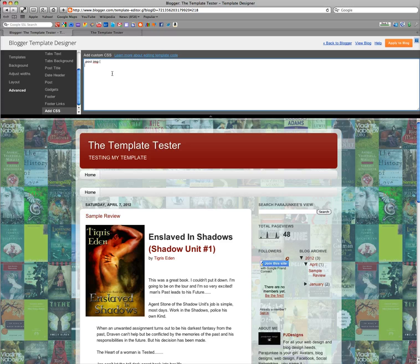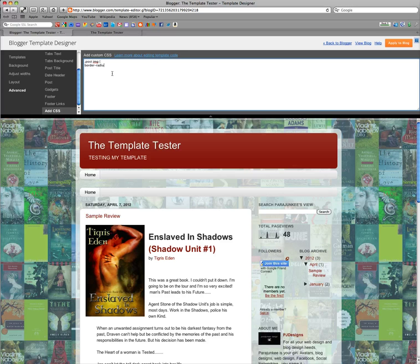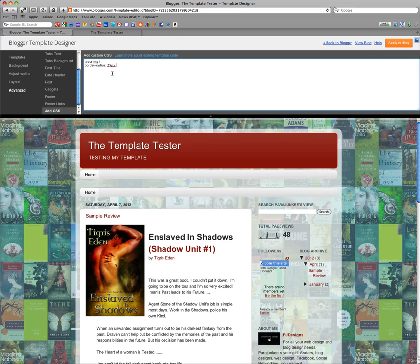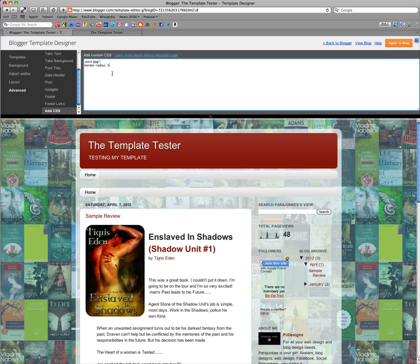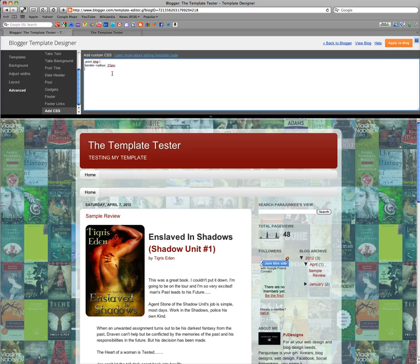you would type in post and image. And then you would type in border, radius, and then you'd pick your size. So let's say 25 pixels. And you see how it automatically, that's kind of big, don't you think? So let's go maybe 15 pixels. And then you close your CSS.